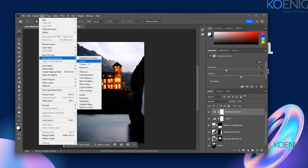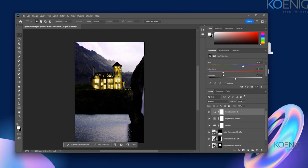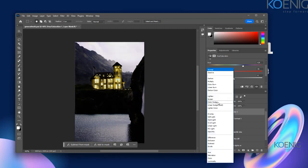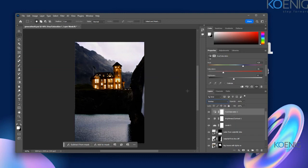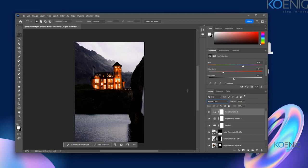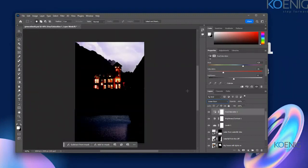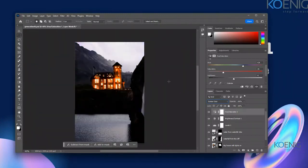Don't worry about a particular area — you can always blend it well. Click OK and use blend modes on this layer. Based on what you want, you can do the adjustments and apply effects to blend your image much better.